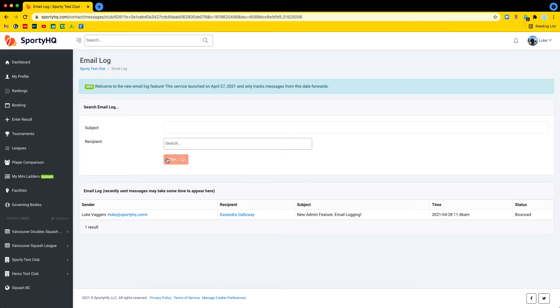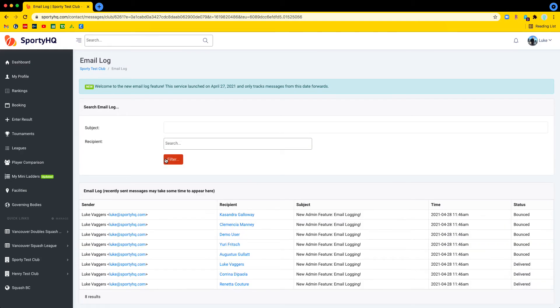So what information are we getting from this page? Obviously we've got basic email information here: the sender, the recipient, the subject, and the time it was sent.